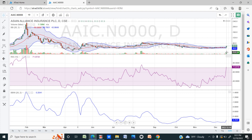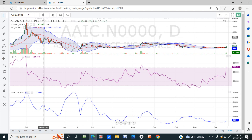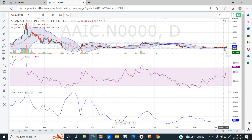For this, you can use the Bollinger Band.